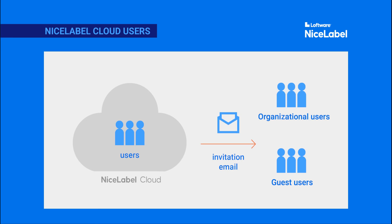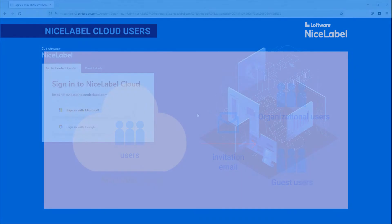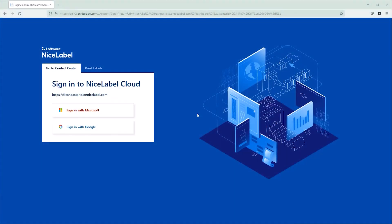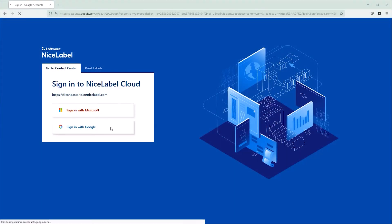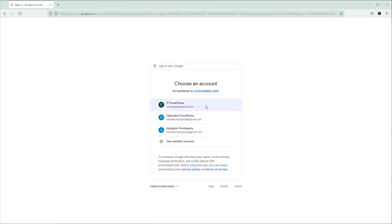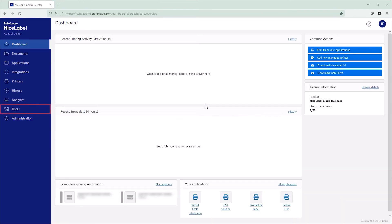All new users you invite get an invitation email with an activation link. For example, to invite a new printer operator as a guest user, open Control Center and go to the Users tab.